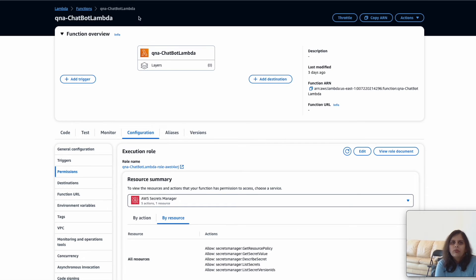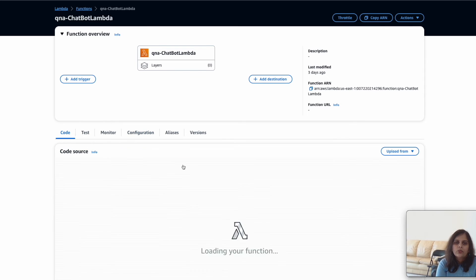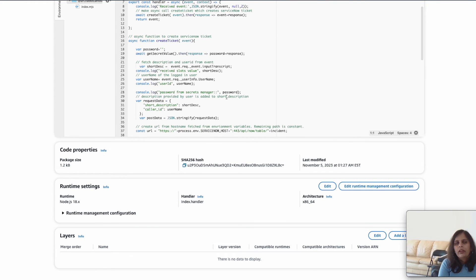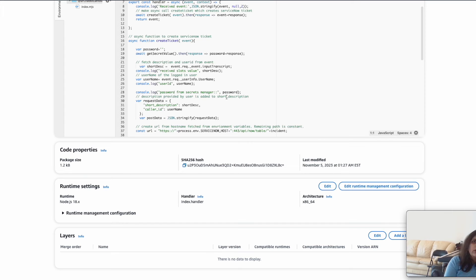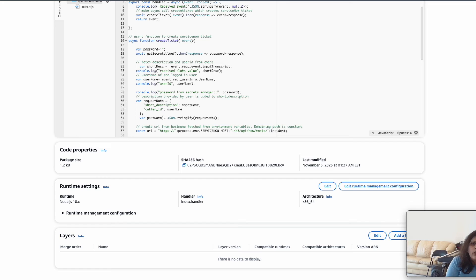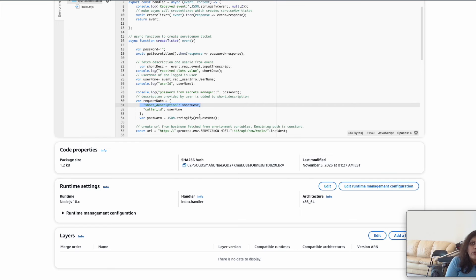Those are the changes from the Lambda perspective. When creating a ServiceNow ticket, you want to know who created the ticket and what the issue is. The description of the incident is provided by the user — the chatbot asks the user to provide a description, which is used to populate the incident. When the user is logged in, the username from that session is used to populate the caller ID. So the caller ID is the username, and the short description is the description provided by the user.